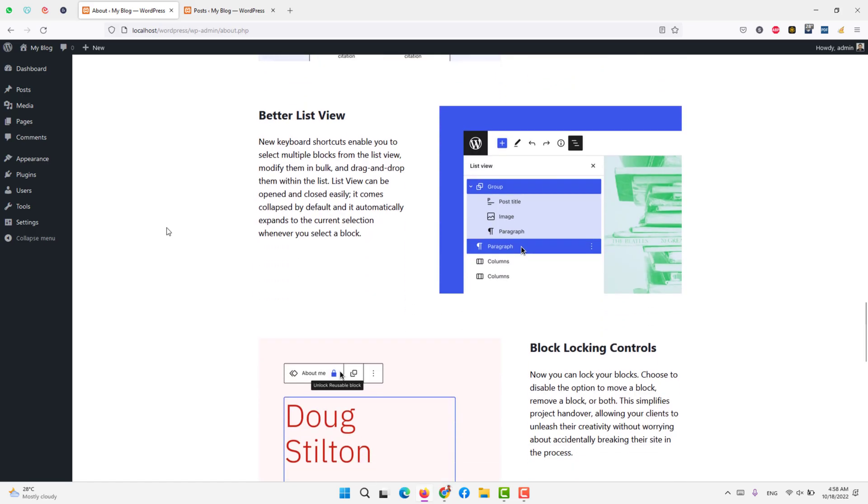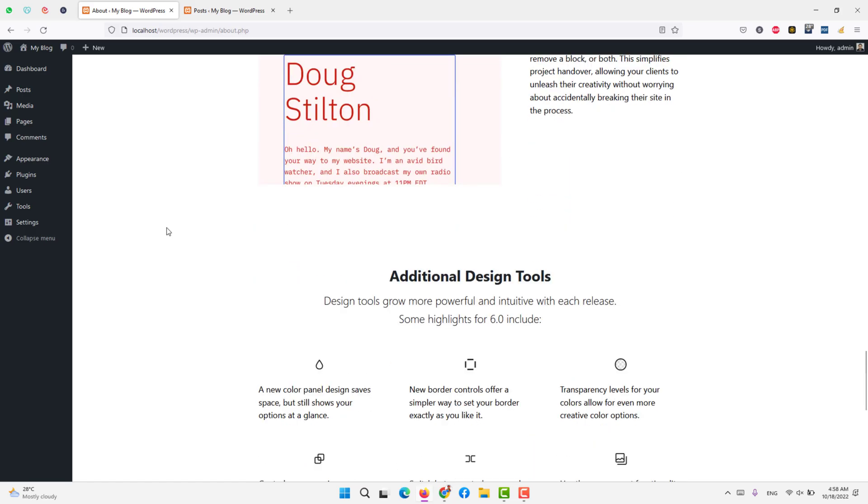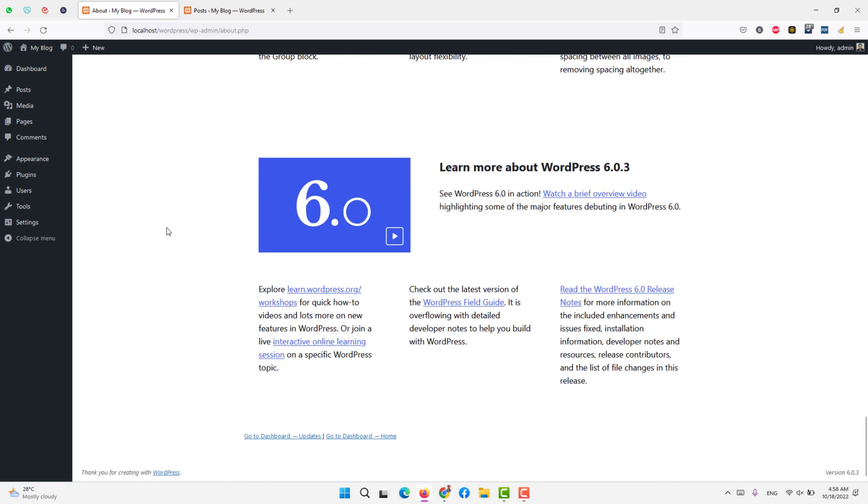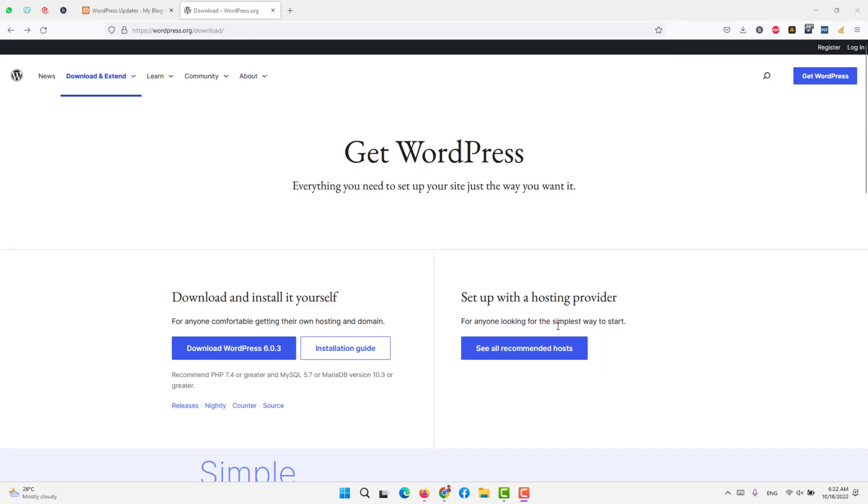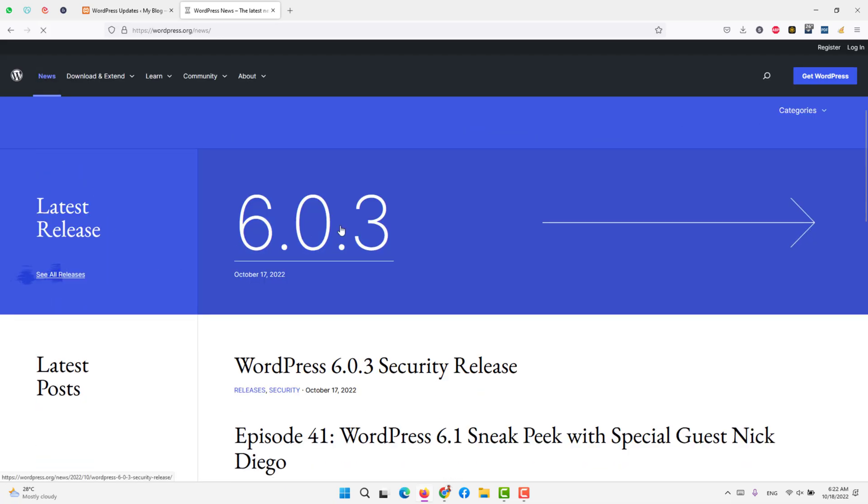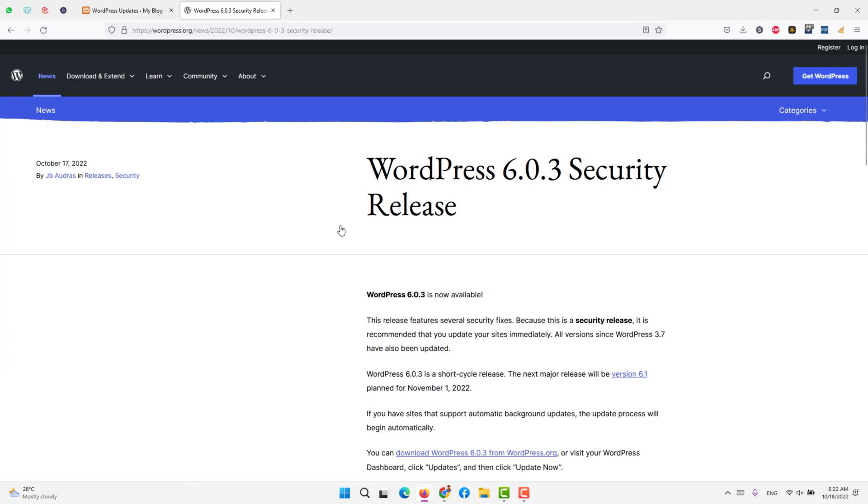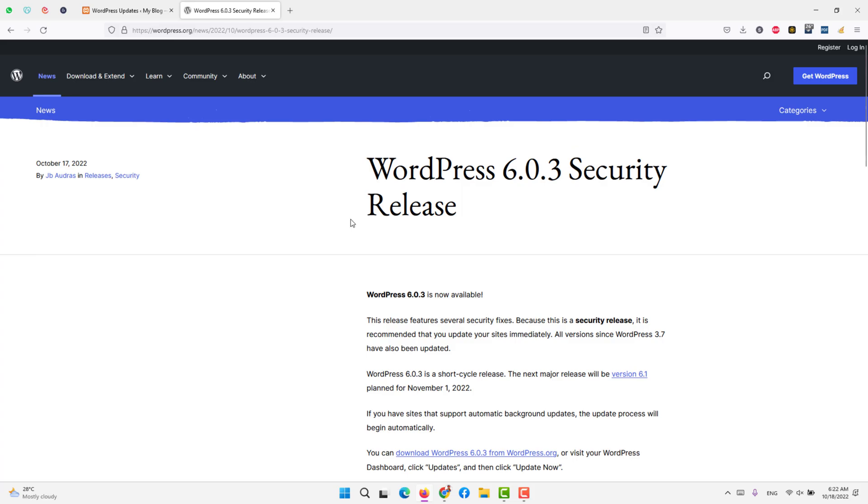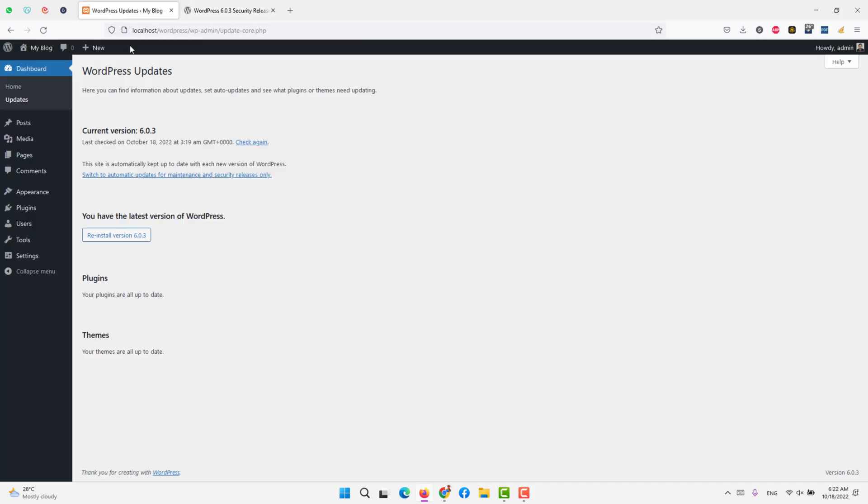So what is new in this WordPress release version 6.0.3? You can check under news 6.0.3. It is basically a security release. To get the latest security release automatically, you can switch to automatic updates for maintenance and security releases only.